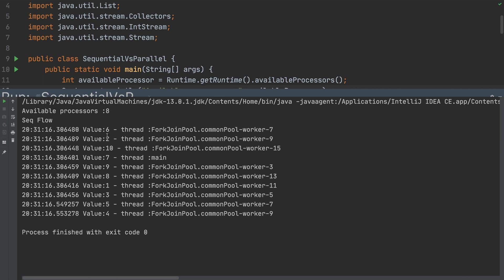Take a look at the threads — thread 7, 9, 15 — each thread is executing a different element simultaneously. For example, element 6 was processed by thread 7 and value 2 was processed by thread 9. It's all happening simultaneously; it doesn't wait for one element to finish before processing the next. All 8 processors share the elements and execute much faster.